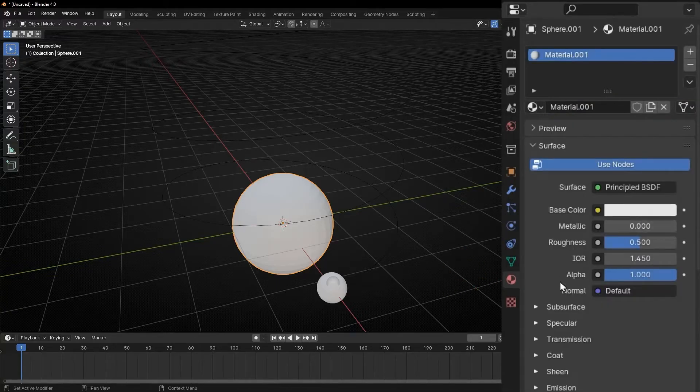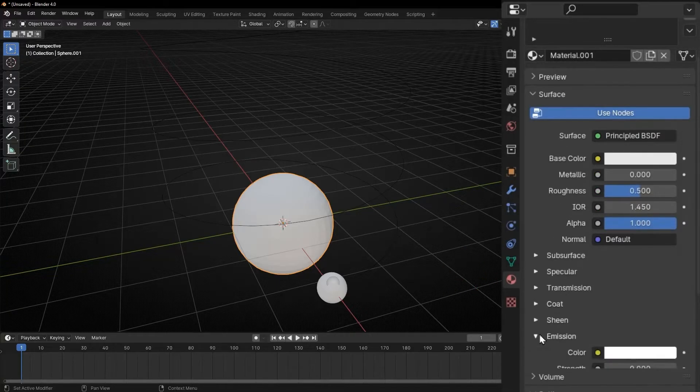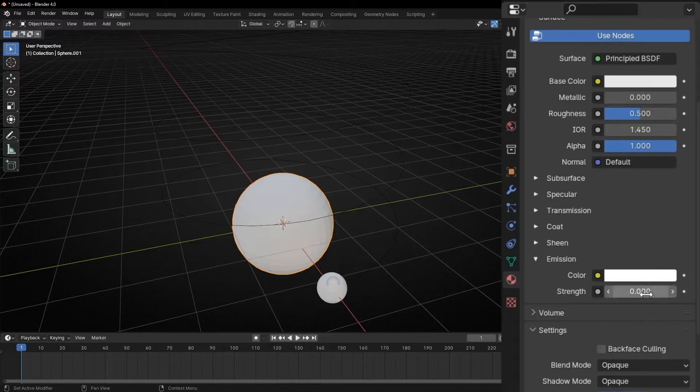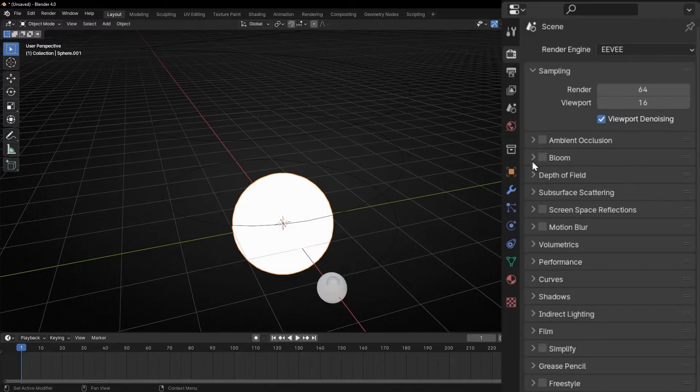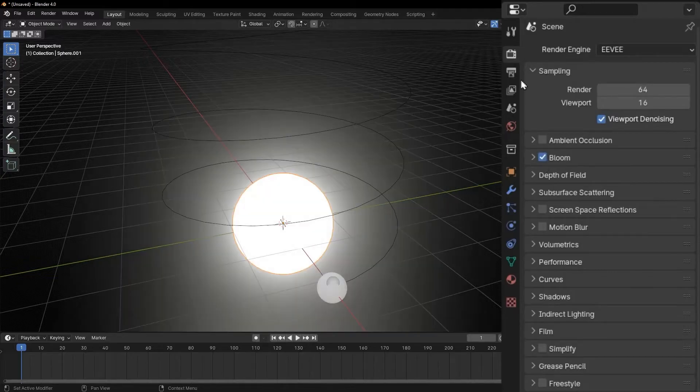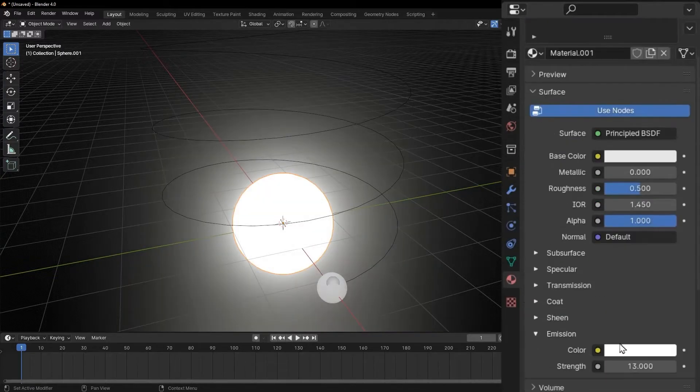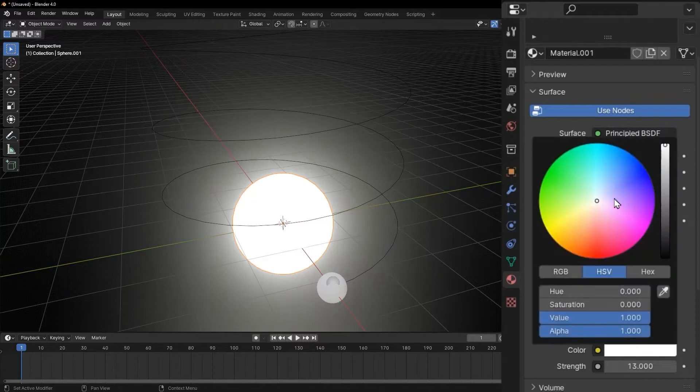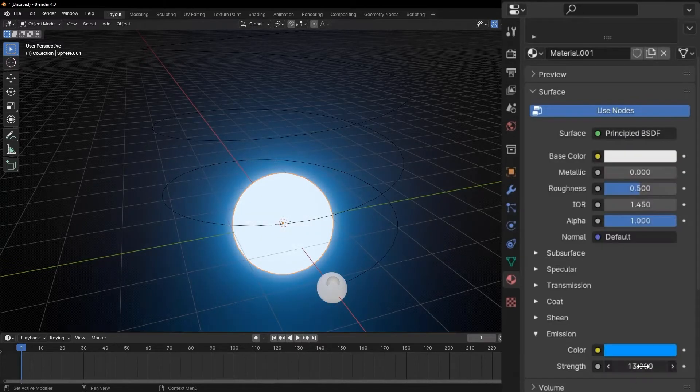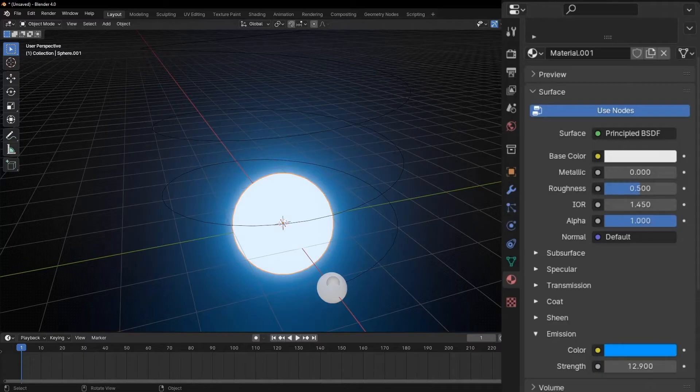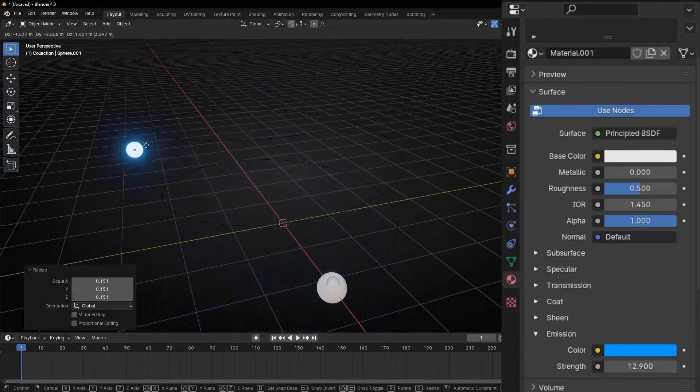So I want to put some emission. So let's go to emission and increase this number. To see the glow, just go here and switch on bloom. Perfect. And I want another color. So here you can put any color. For example, blue. Let's make this smaller and put it here.